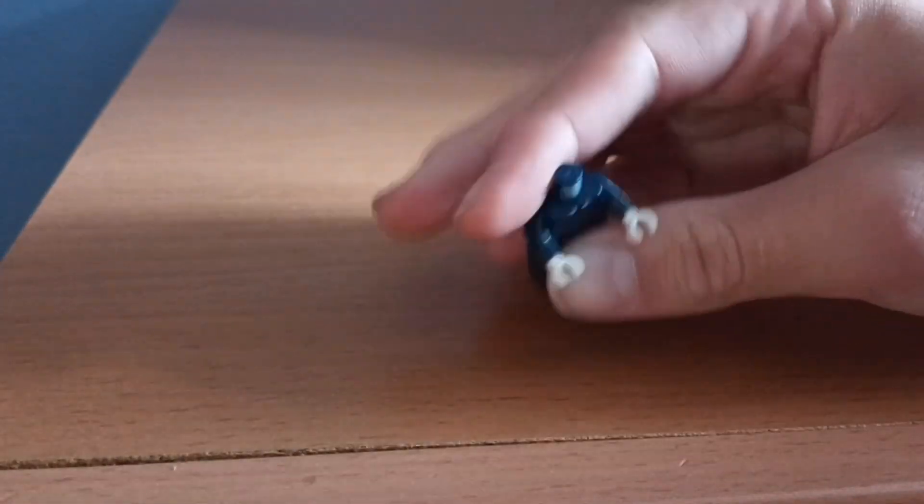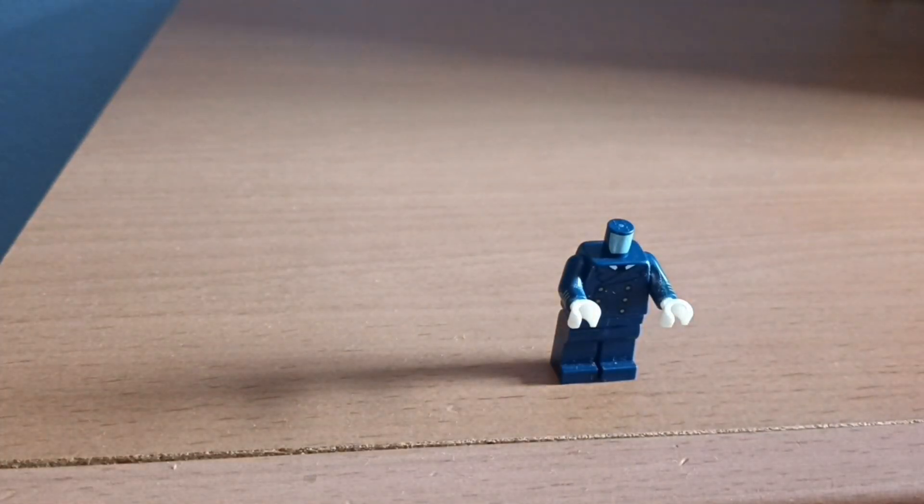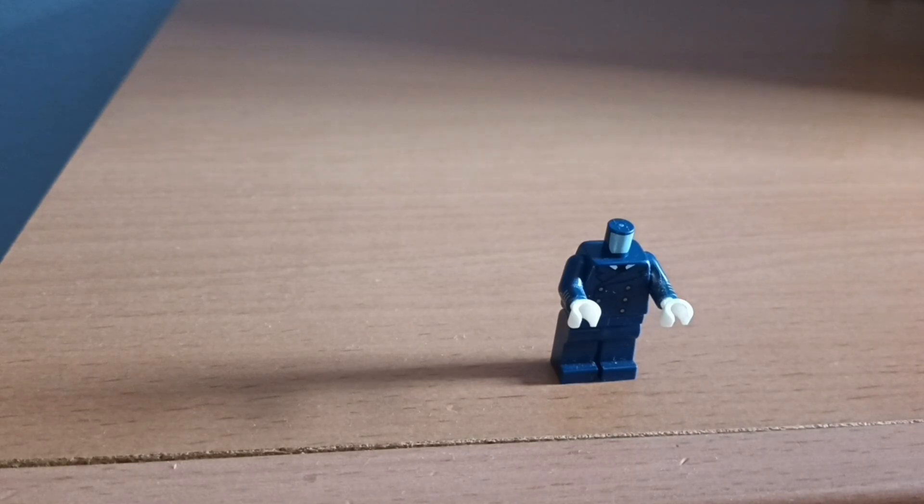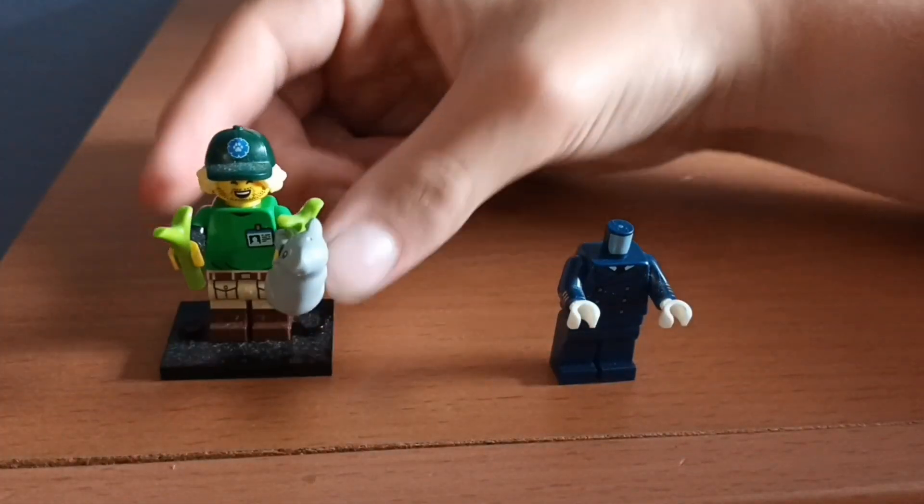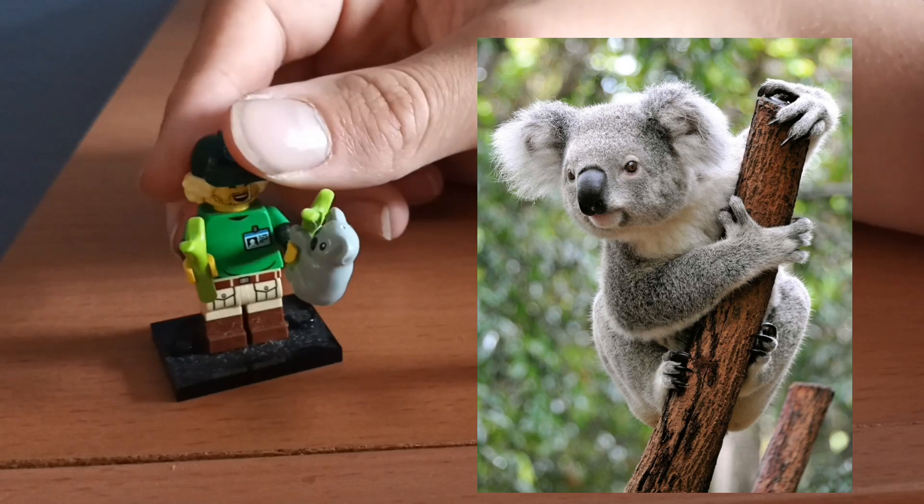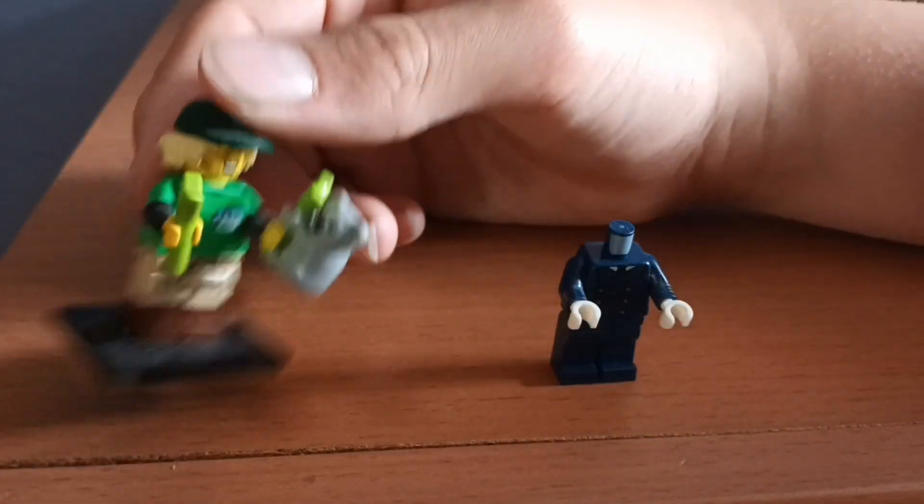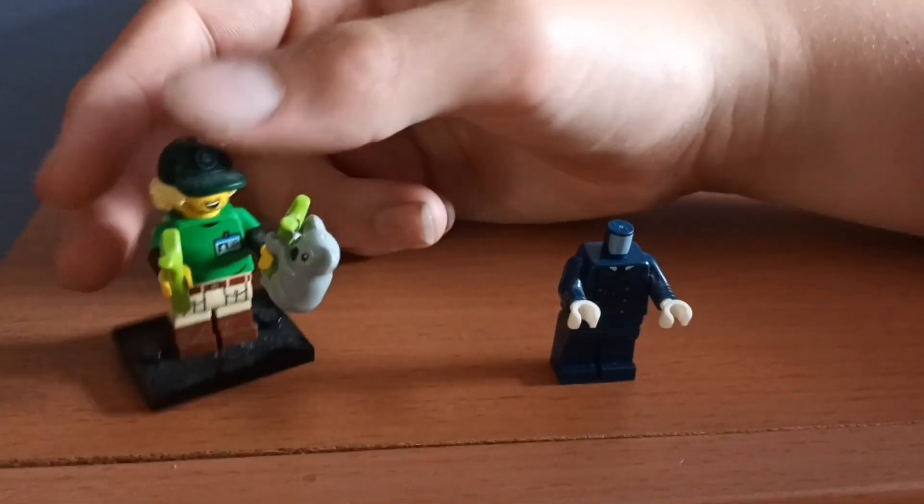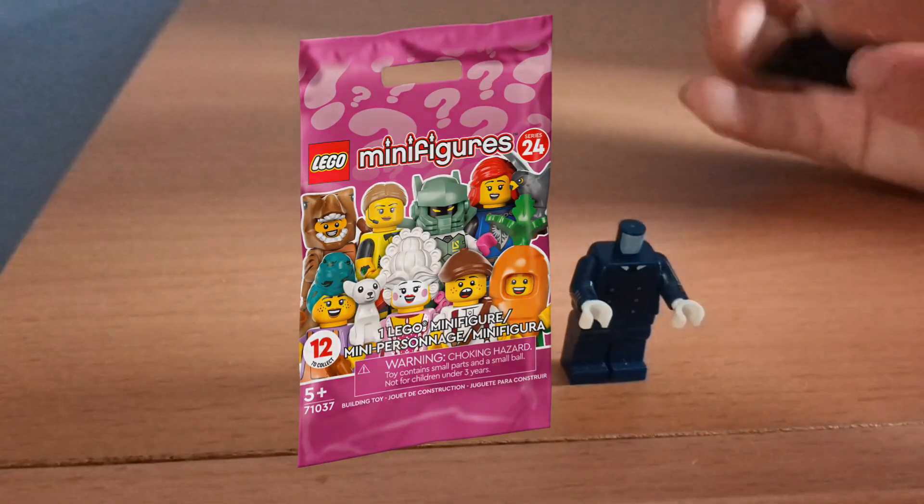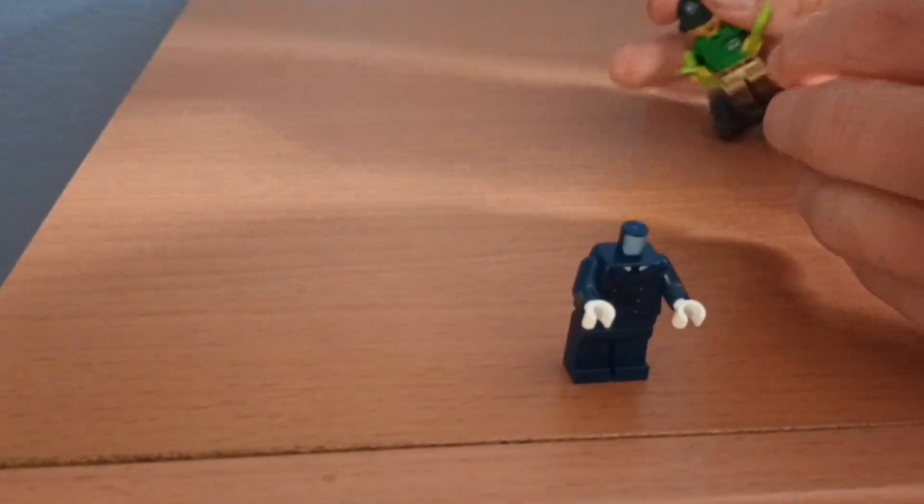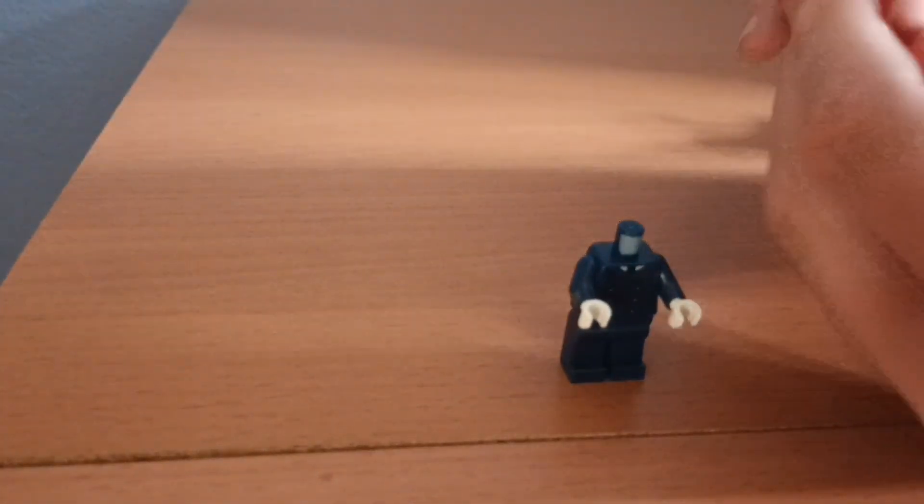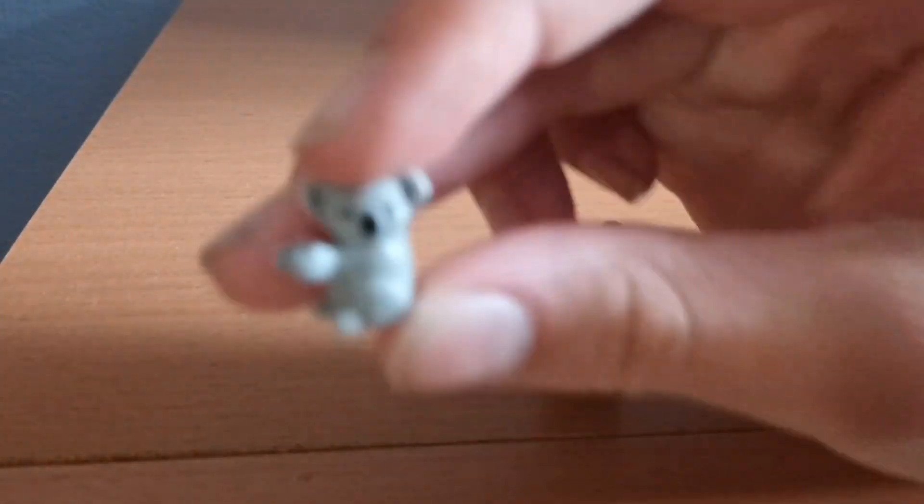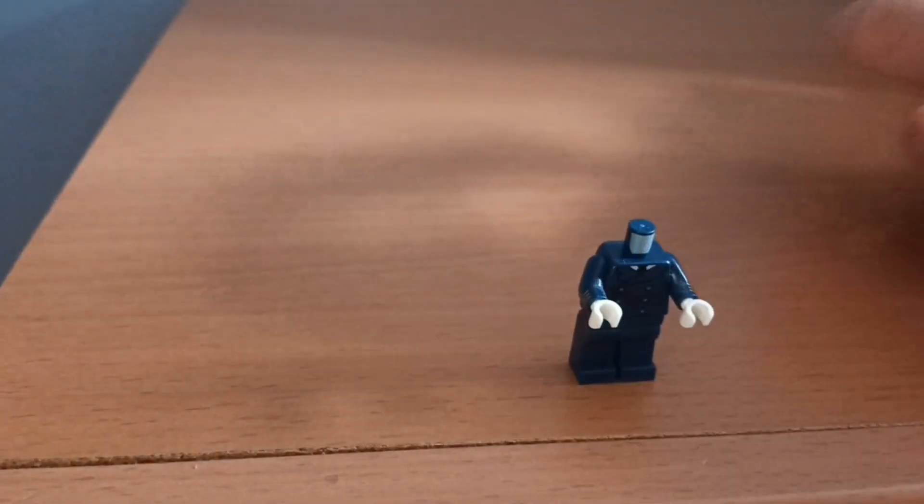Next I'm going to grab someone who has an awesome face that I've never used - it's the Koala Kid from Series 24. And yes, LEGO made an epic cute koala. Look at that, how adorable is that? Anyway, we actually need his face.